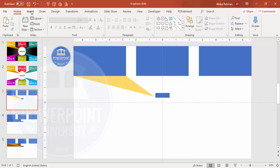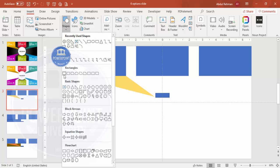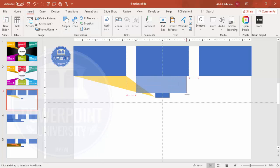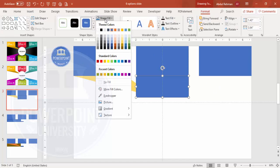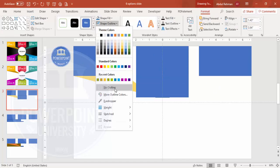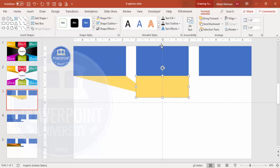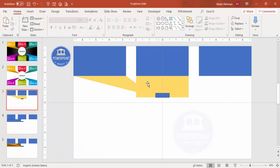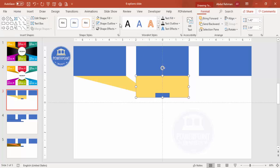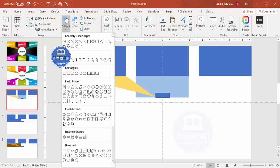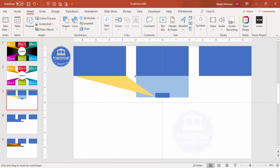Now let's do the same for the bottom part. Go to Insert > Shapes, select the rectangle, and draw it to approximately this size. Set the shape outline to no outline, give it a different fill color, then send it to back so the other shapes remain visible. I'll use right triangles again to cut it, giving them a different color so you don't get confused. Go to Insert > Shapes, select the right triangle, and draw it.